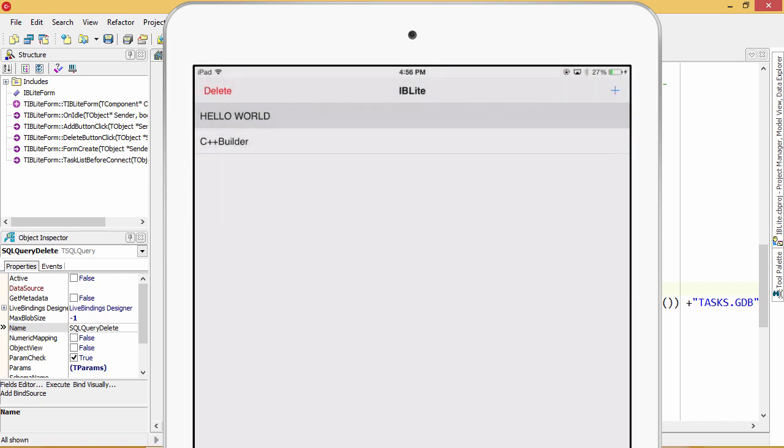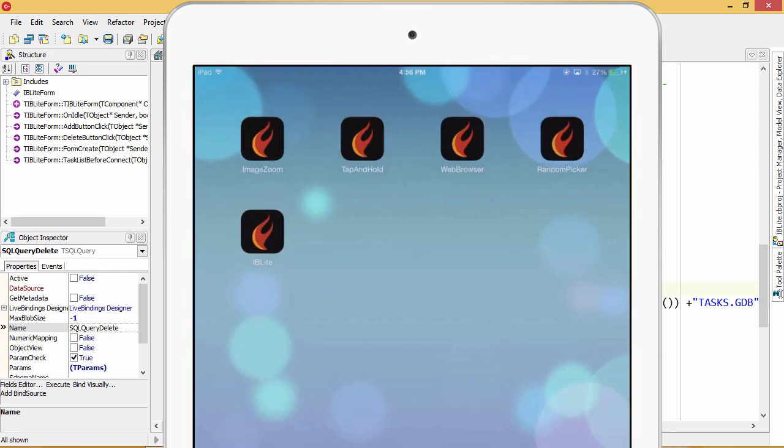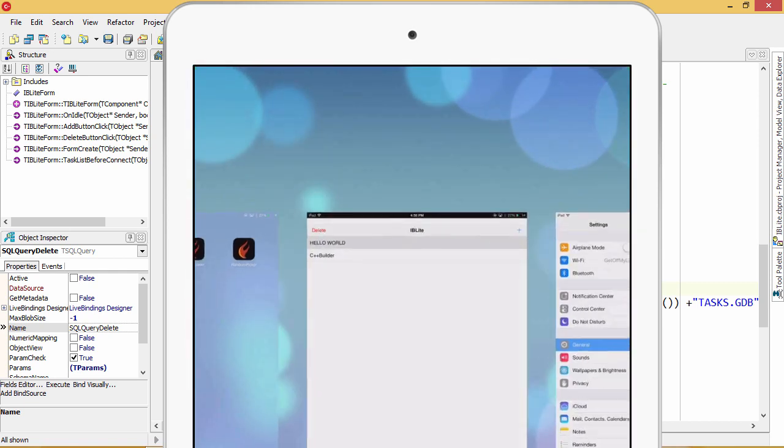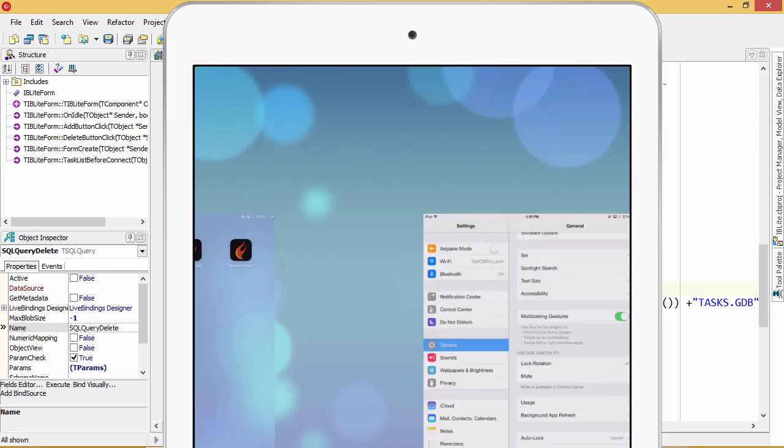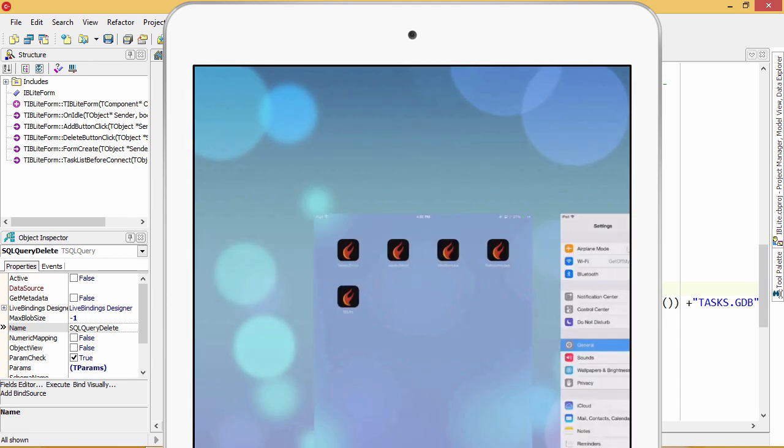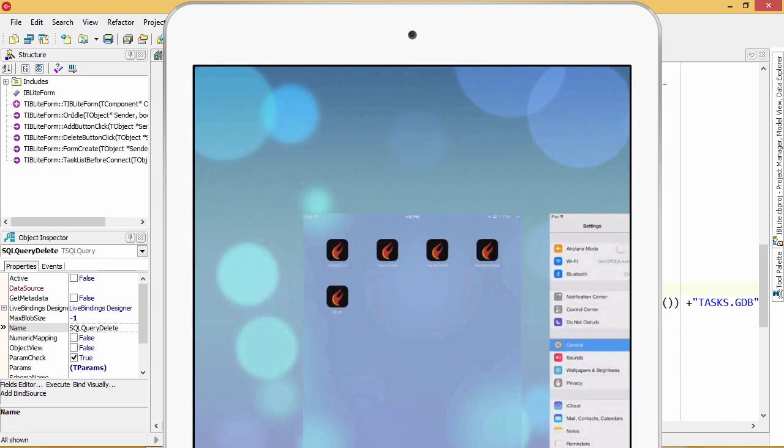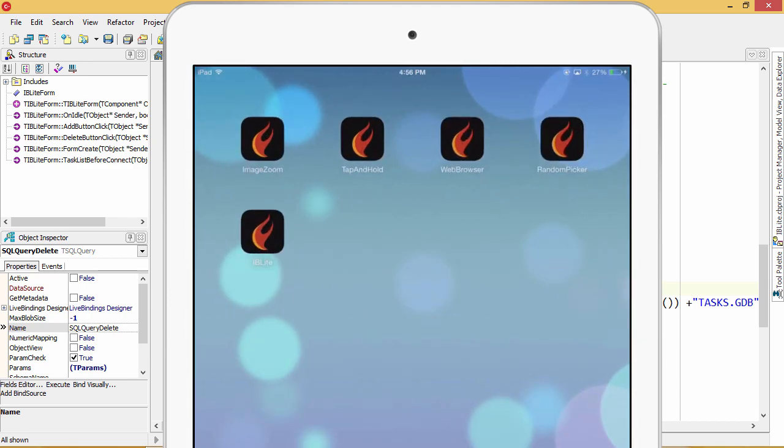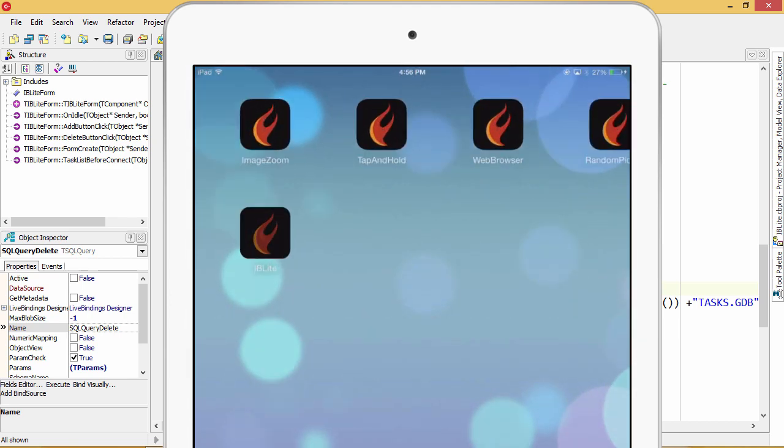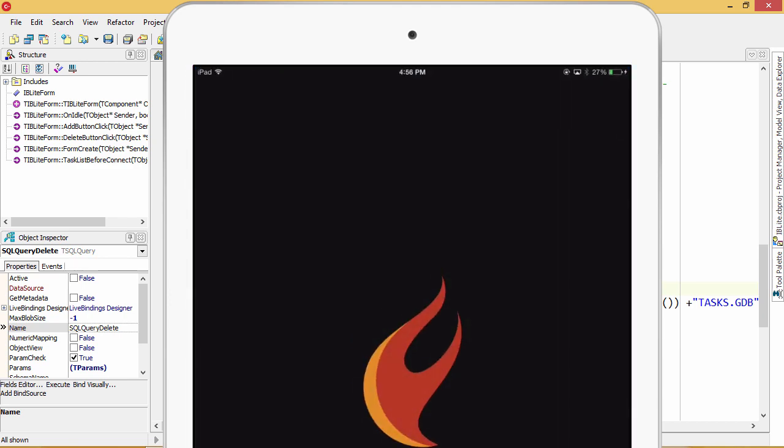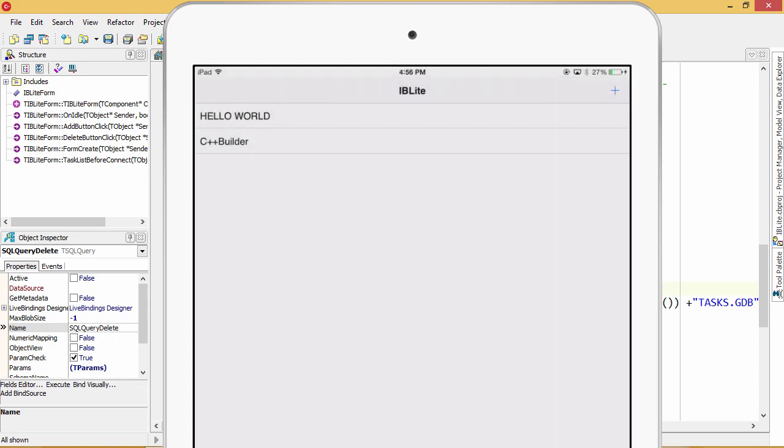Now the great thing is, because we're persisting this to the database, if I go out of the app and push it out of memory, the next time I launch the app, all the data will still be there.